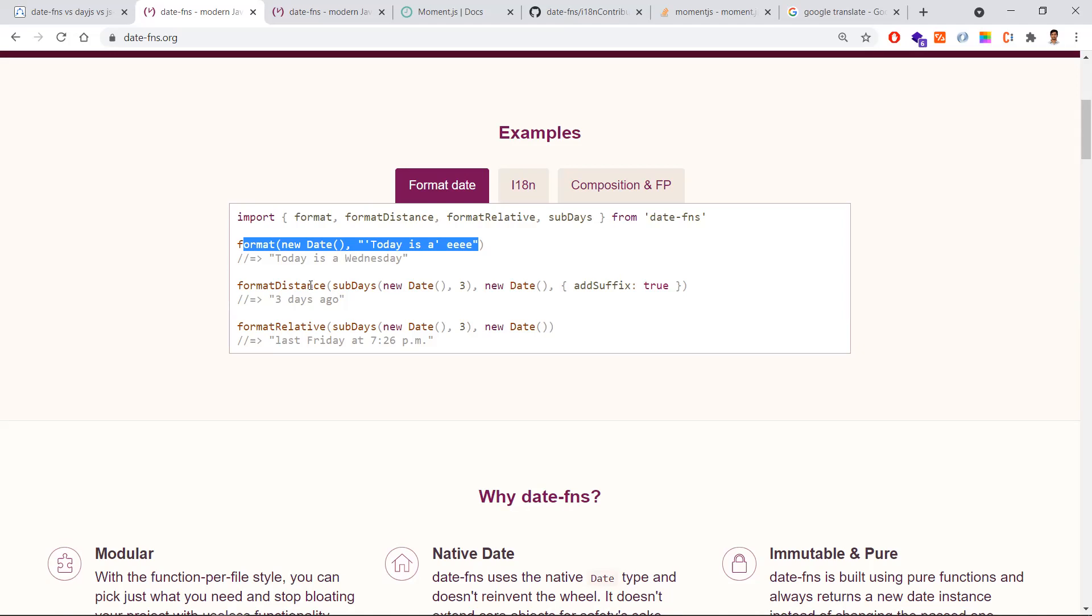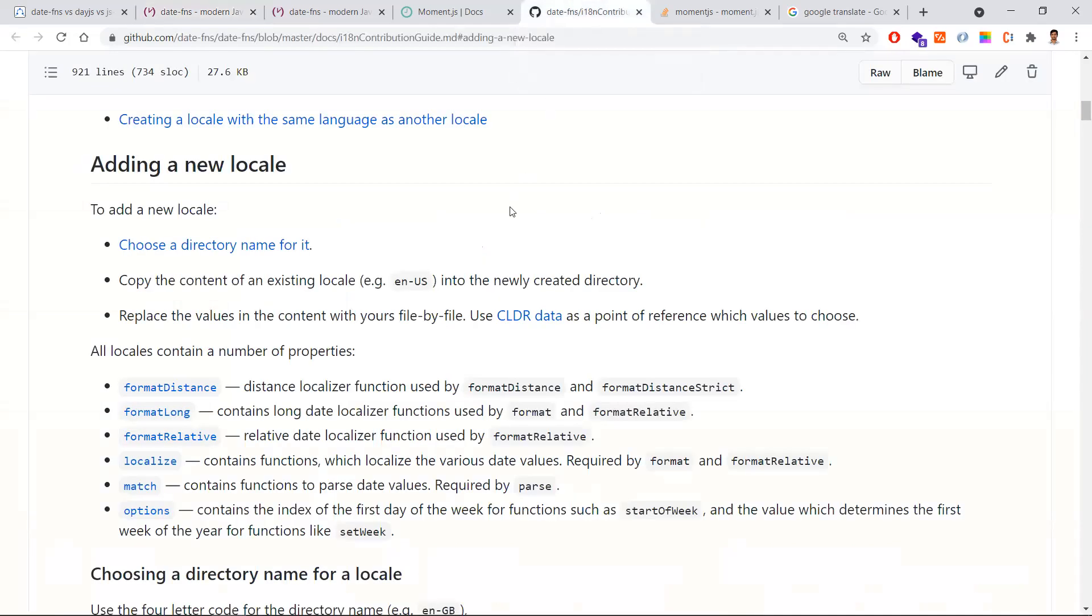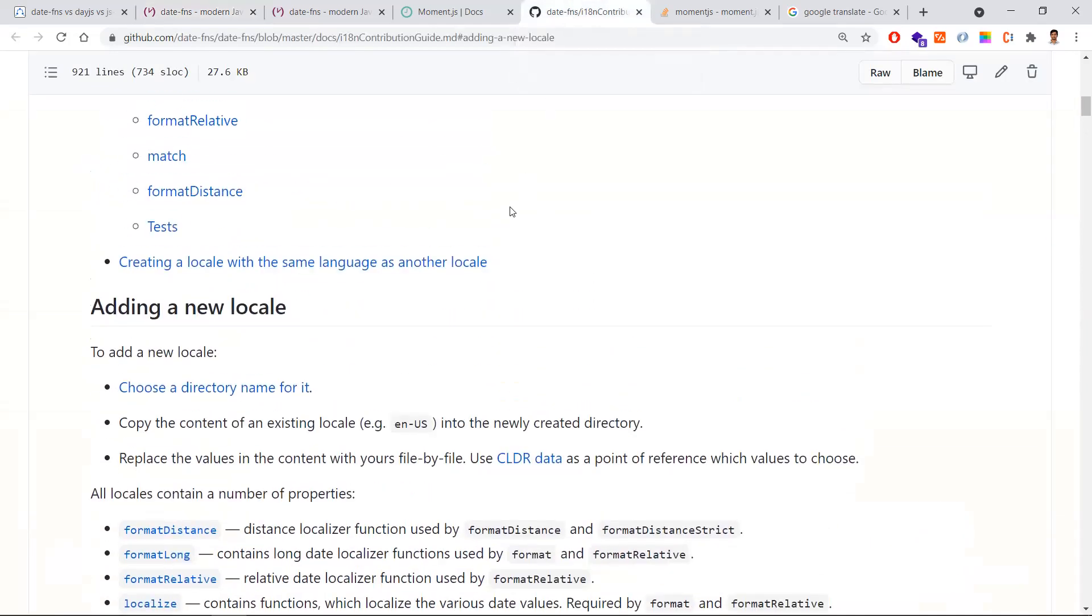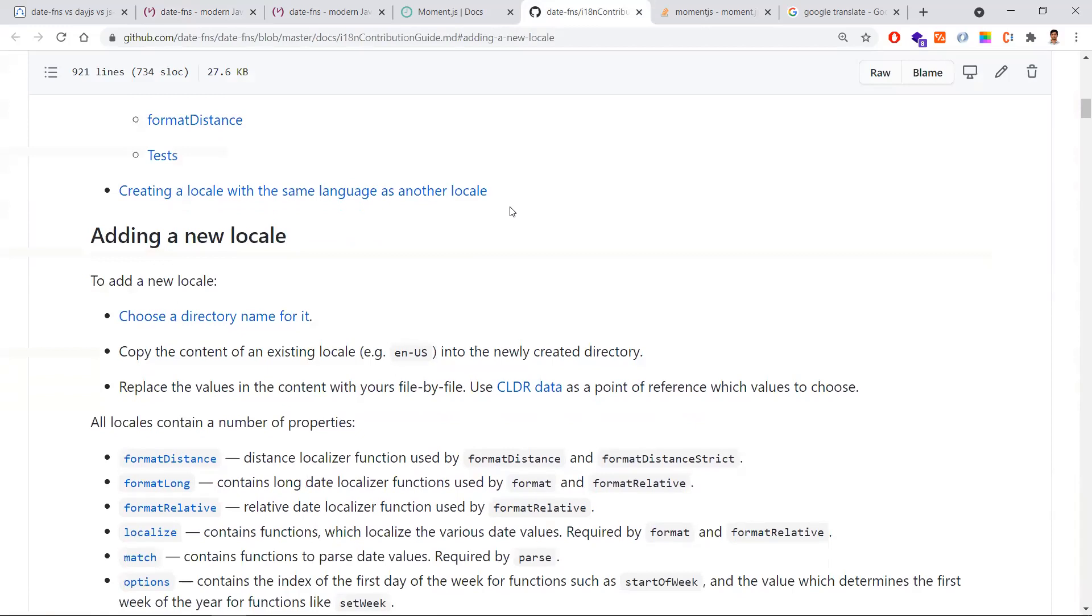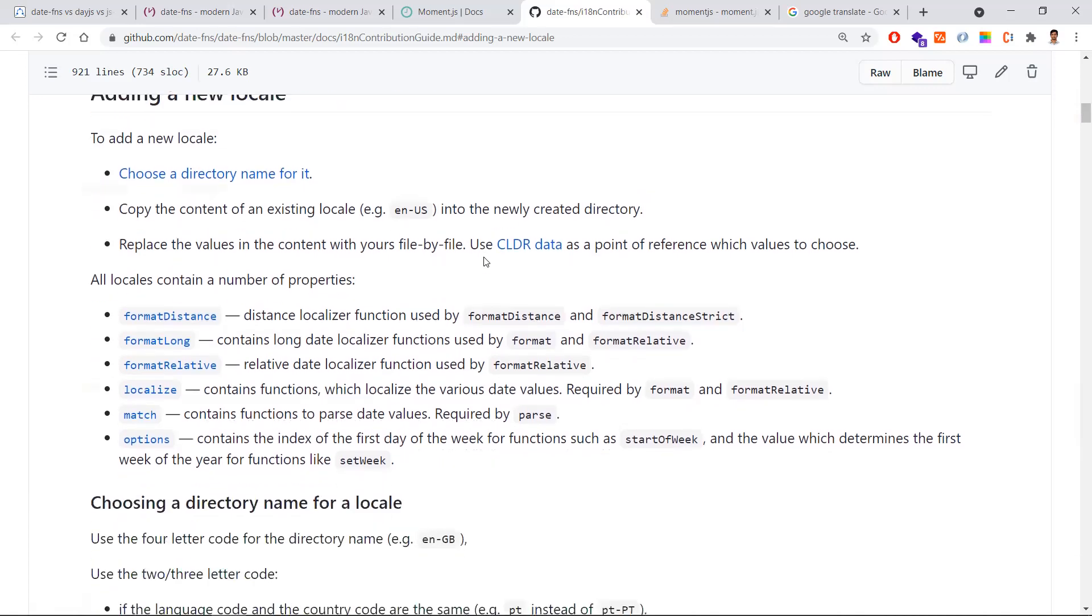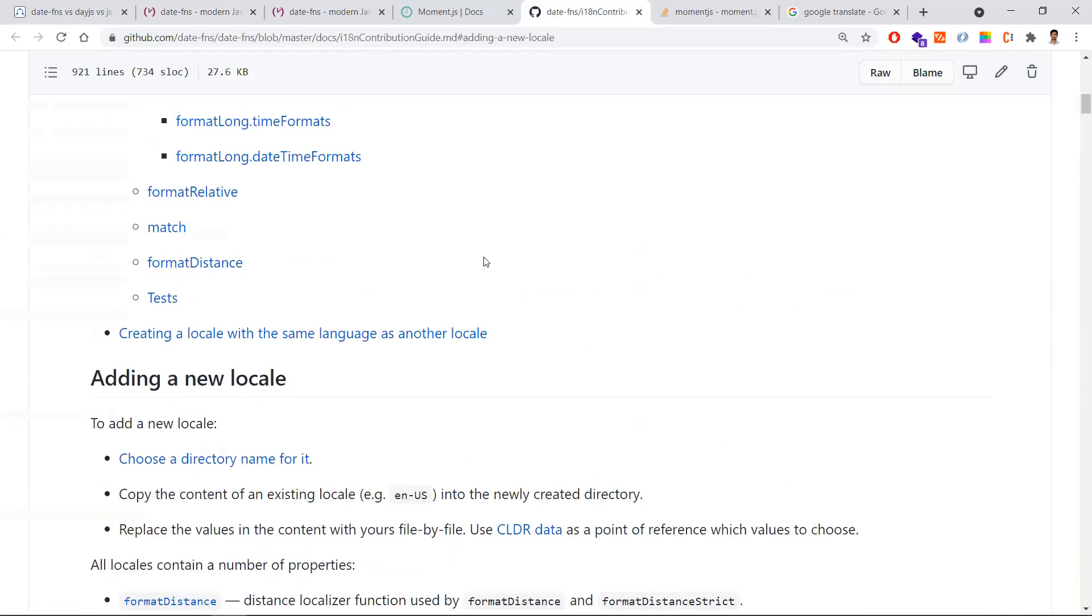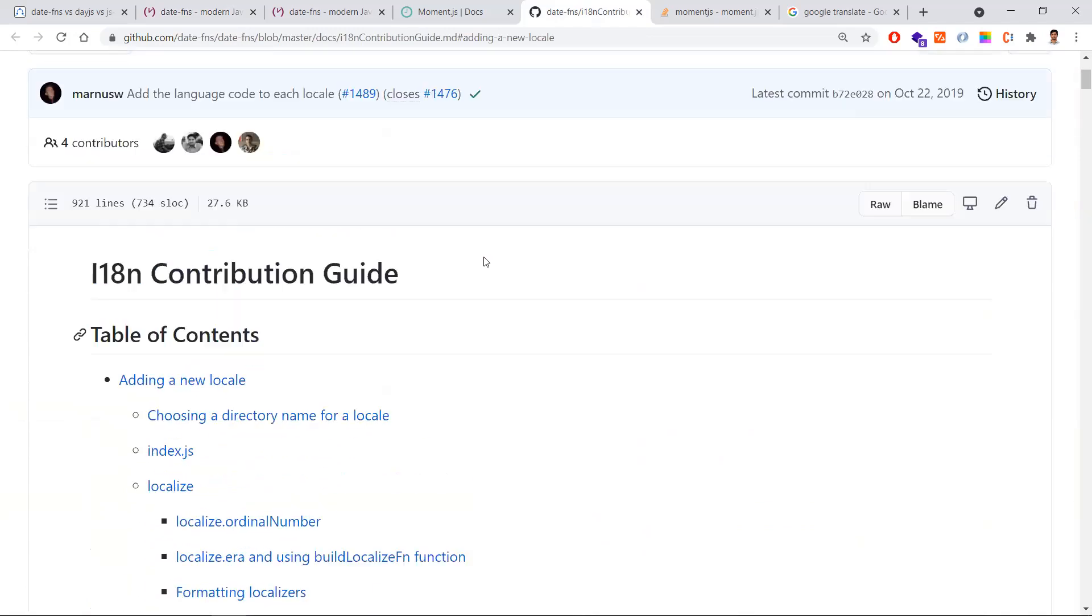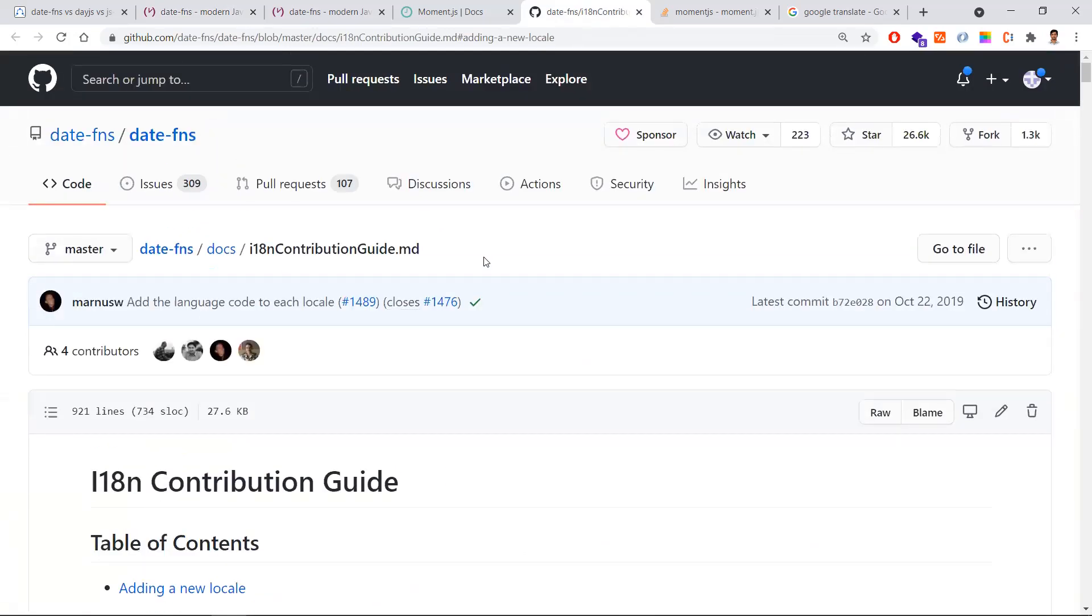Coming to the second point, support for more locales. Date-fns is a perfect solution if you are trying to handle date and time to support international audiences. It provides more than 50 locales support.